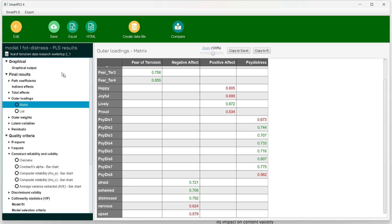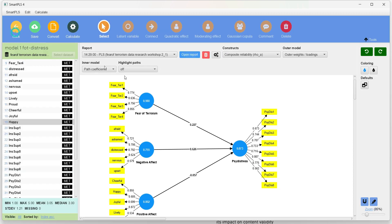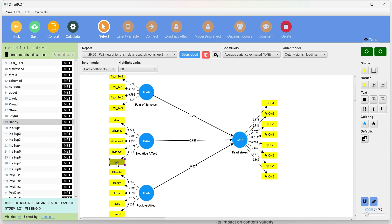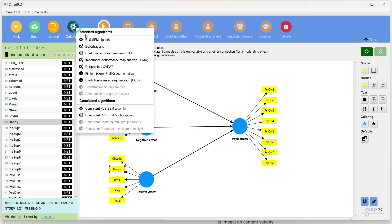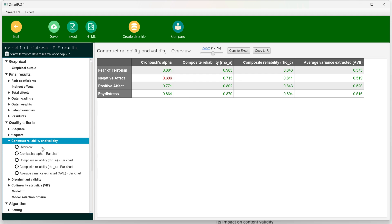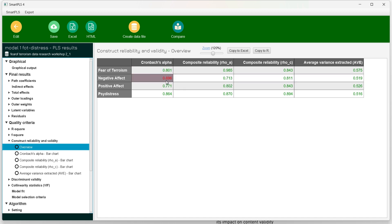In our case, the AVE value of negative effect is 0.474. I am going to delete the indicator with the lowest loading and rerun — we can see the AVE value is now above the benchmark of greater than 0.5. Opening the report and going to construct reliability and validity overview, Cronbach's alpha has decreased to 0.696, which is just at the threshold — if we round it off it will be 0.7 — but the AVE value is now acceptable.